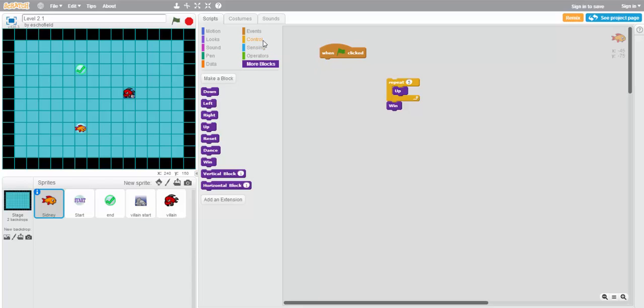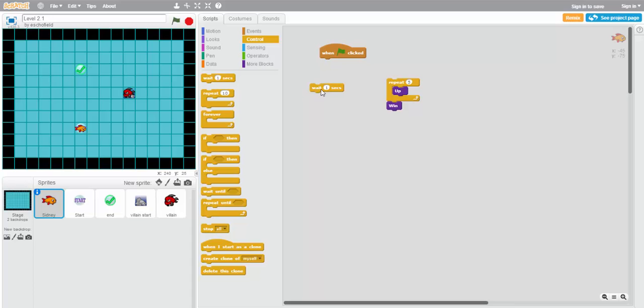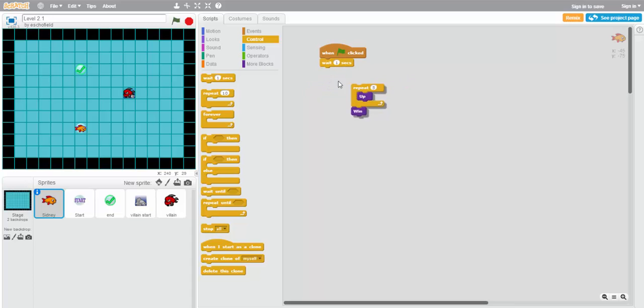What we can do is use a block from the control section called wait. This block, as it's written right now, will wait one second before Sydney starts to move up to the top. So if we use this and then follow it up with a program that moves up five squares, we might be able to avoid that fish.